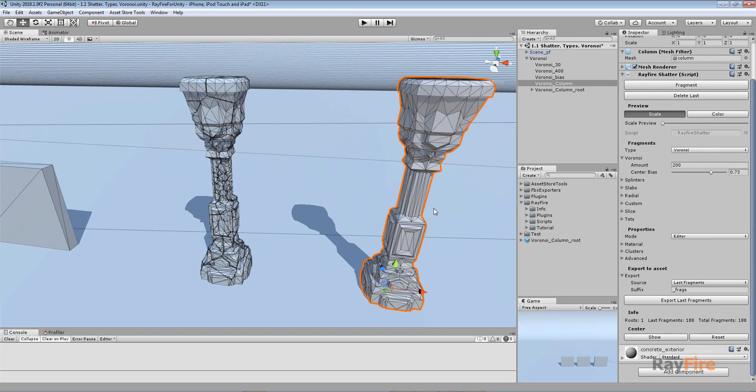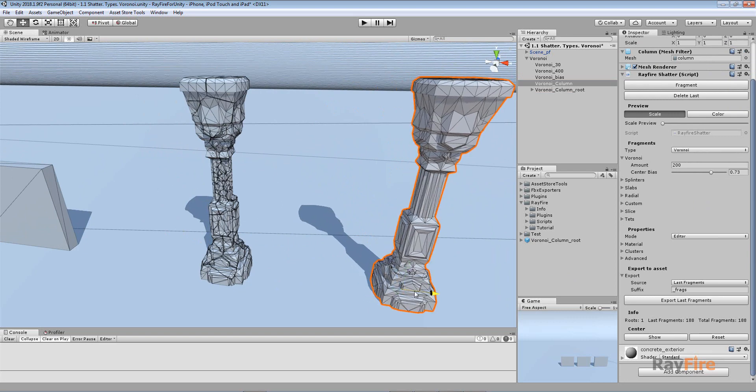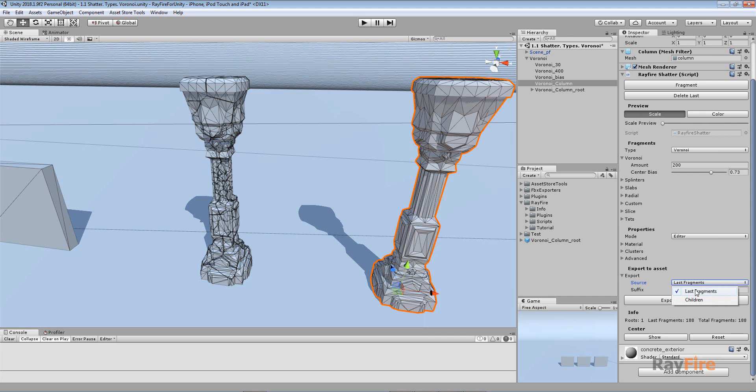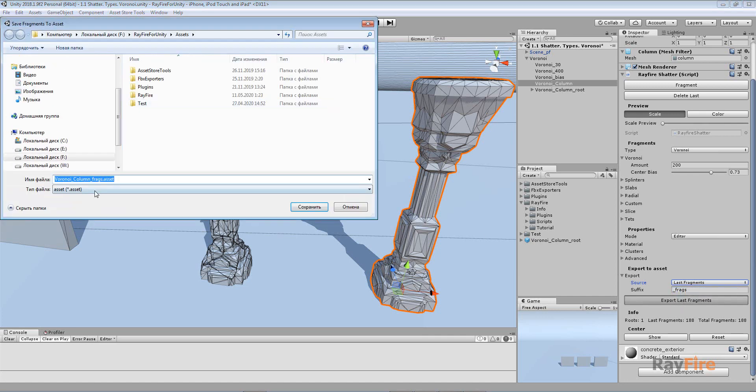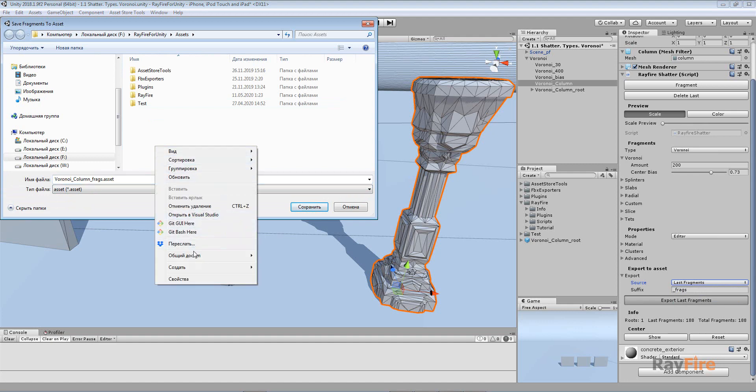Now I can export them. Since I already have selected this object which I just fragmented, I can select here in this Export group of properties. I have two options: Last Fragments and Children. By default it's set to Last Fragments.